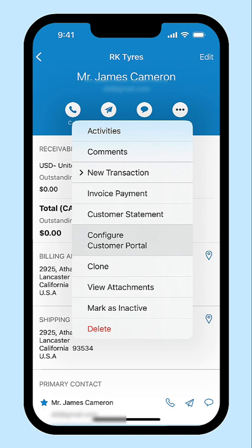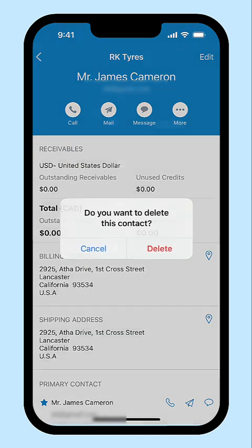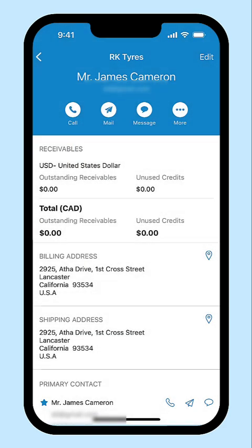Additionally, if you have another customer with similar details, you can choose to clone this customer instead of manually entering all the details. If you no longer want to create transactions with this customer, you can mark them inactive or delete them permanently. Apart from all these, you can call, mail or send direct messages to your customer by clicking the respective icons.